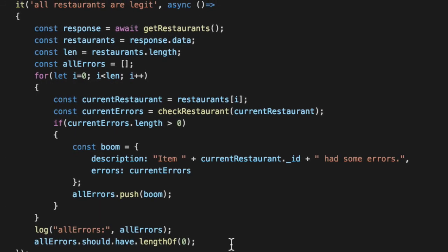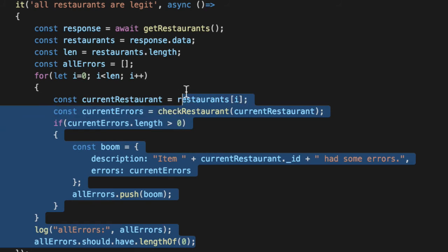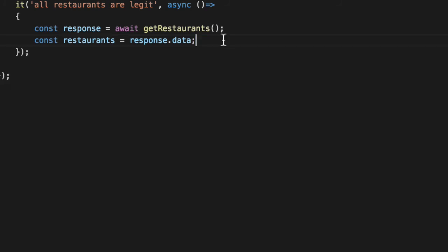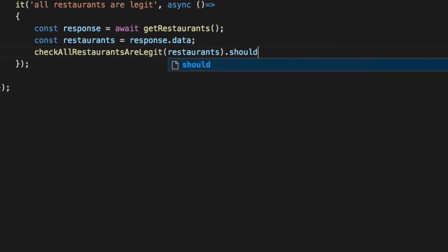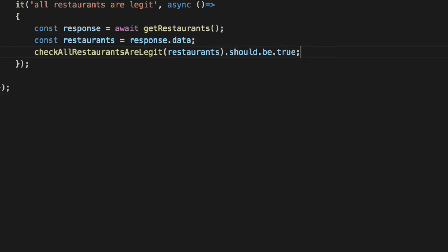Let's go ahead and delete all of this craziness. And then we'll just say, check all restaurants are legit. Pass in our restaurants. Should be true.